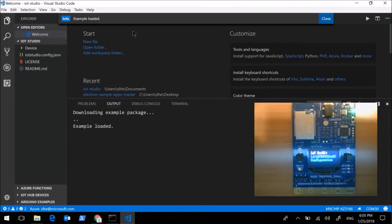The extension will download the example from GitHub and then import it into the current project. Very smooth, right?